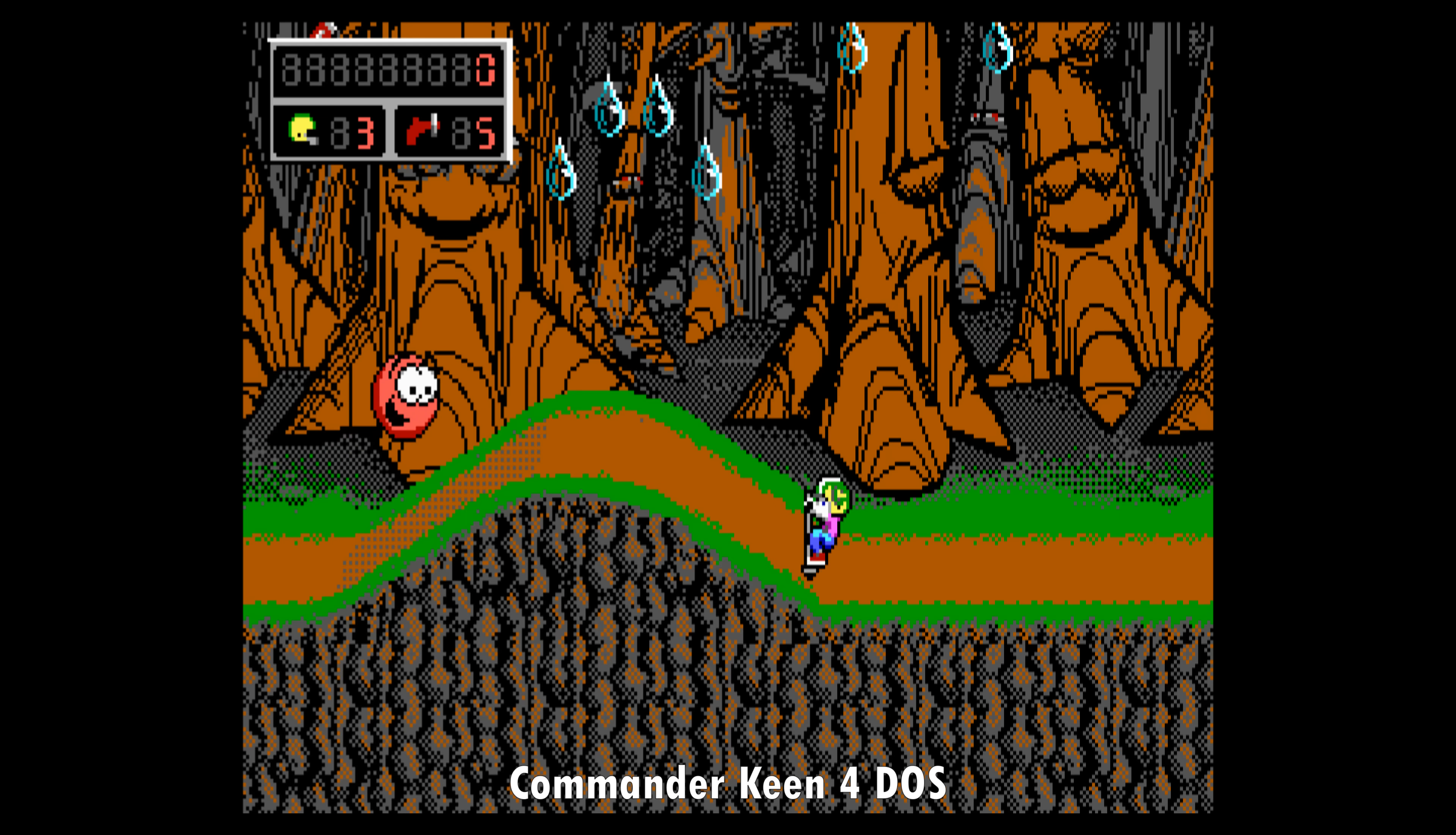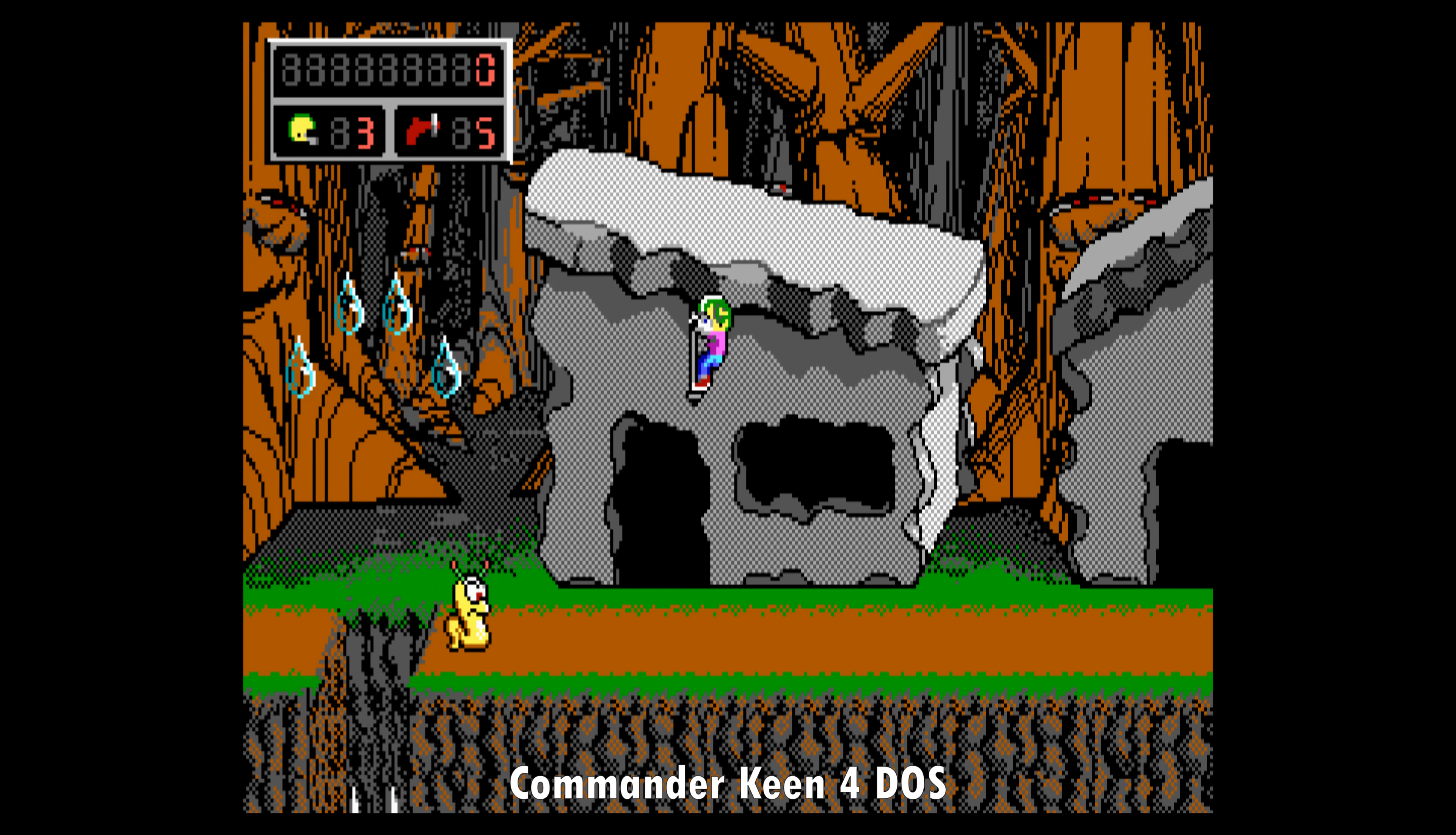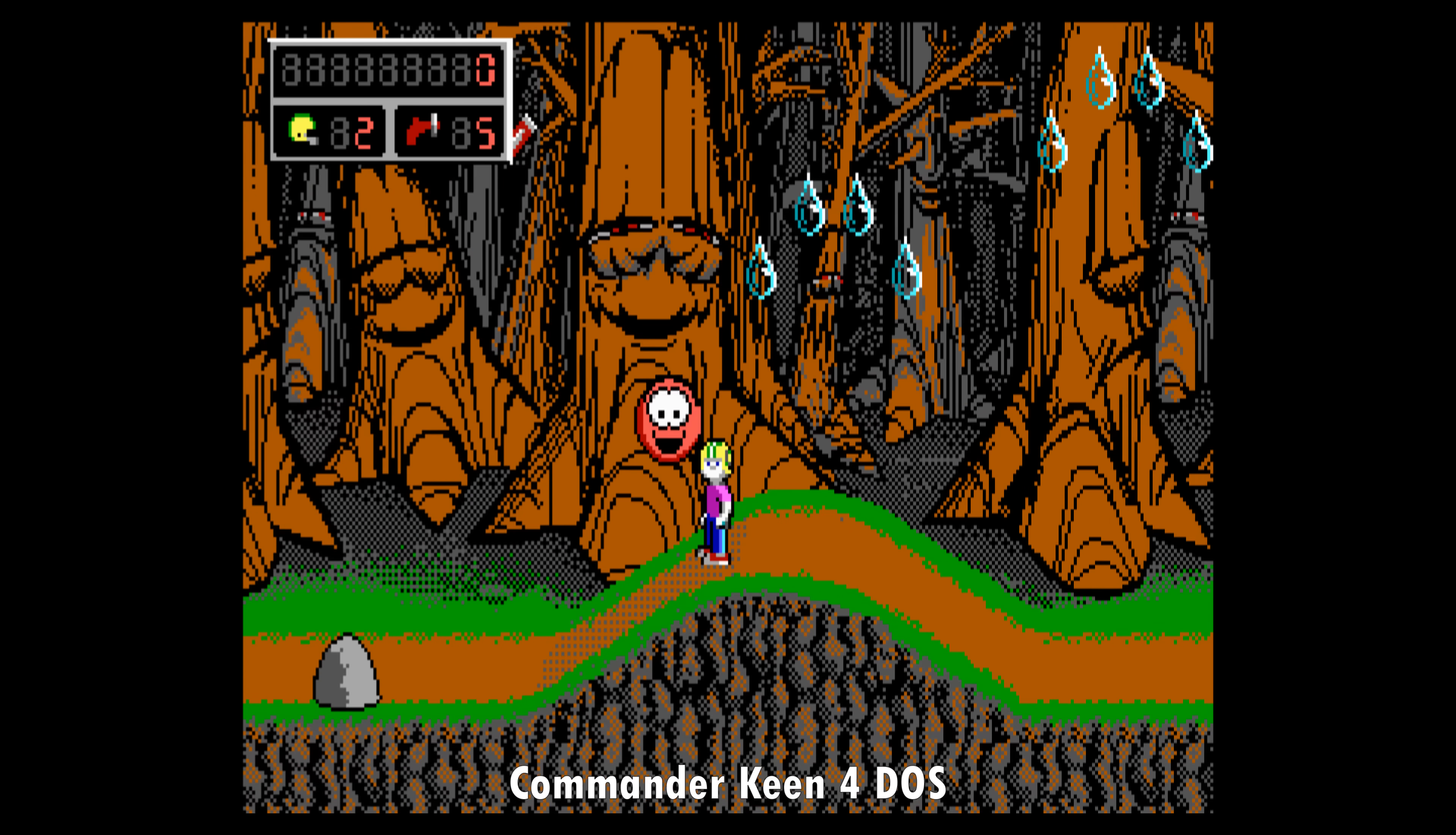For example here we have footage of Commander Keen and it struggles on the Radeon to produce smooth scrolling. But most of the other games worked just fine. So a handful of games are not compatible. Well don't scroll smooth on the Radeon card. That is the bottom line.